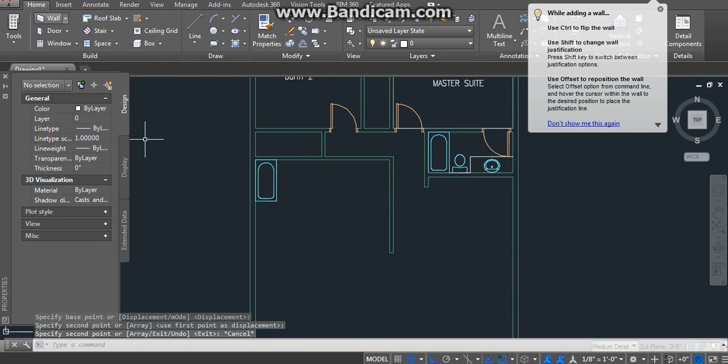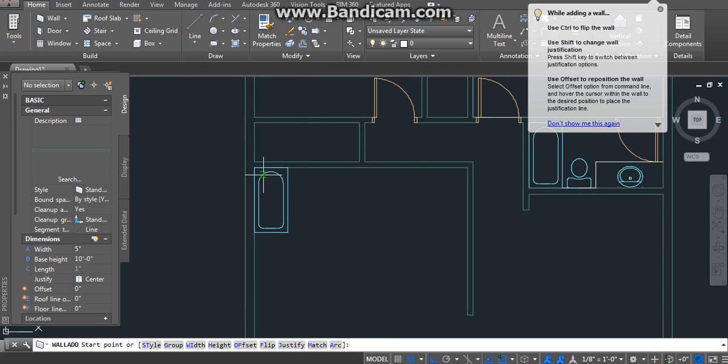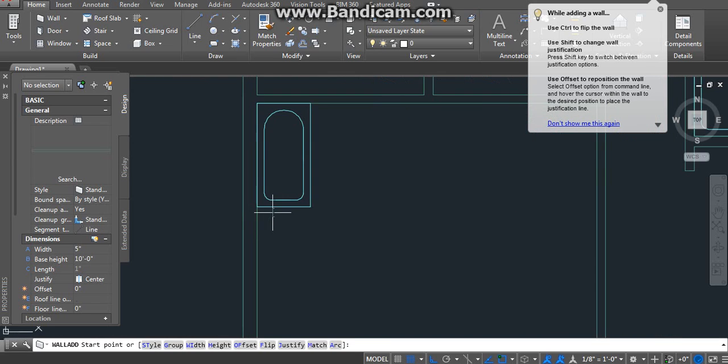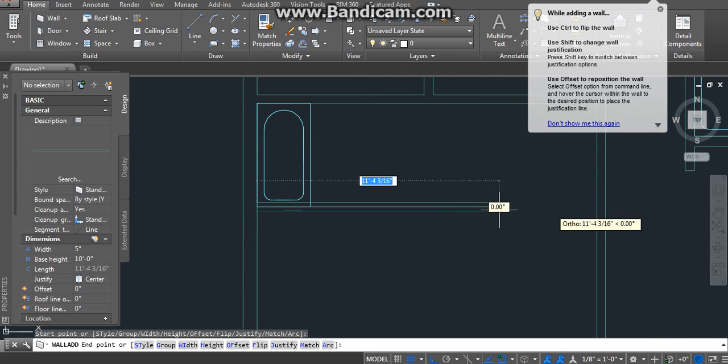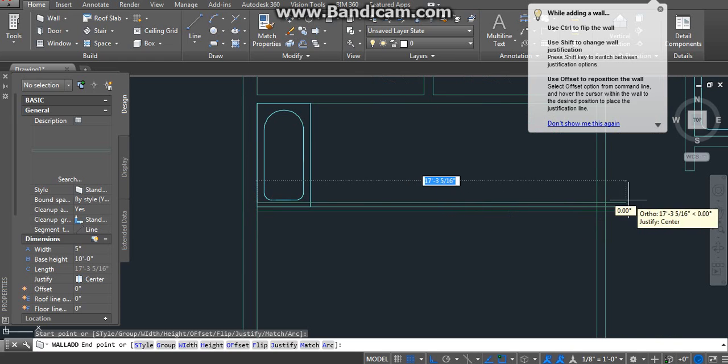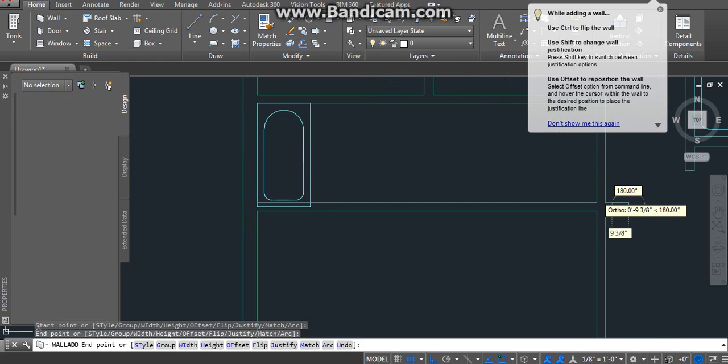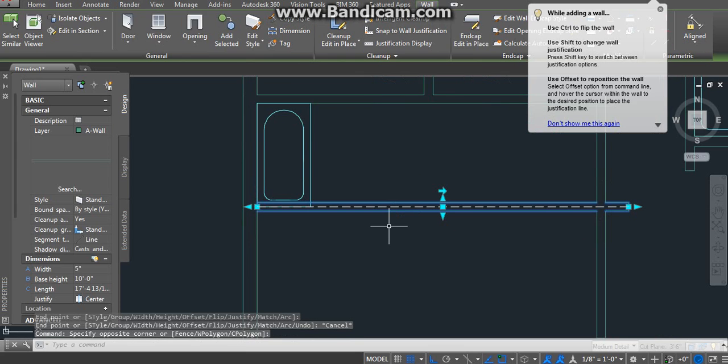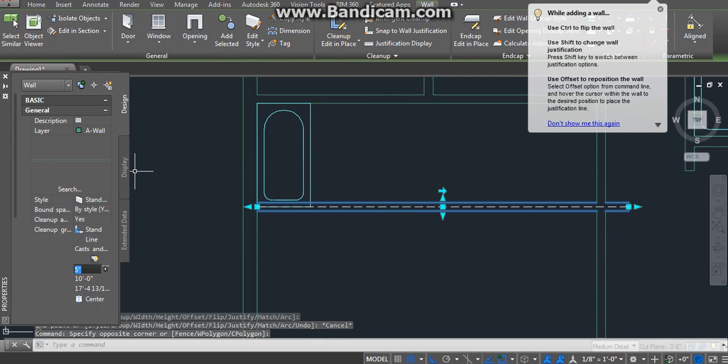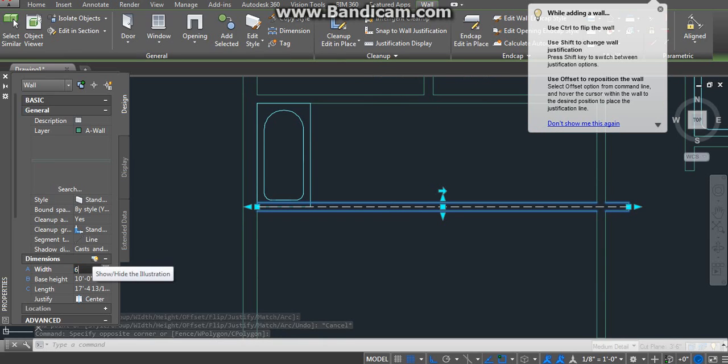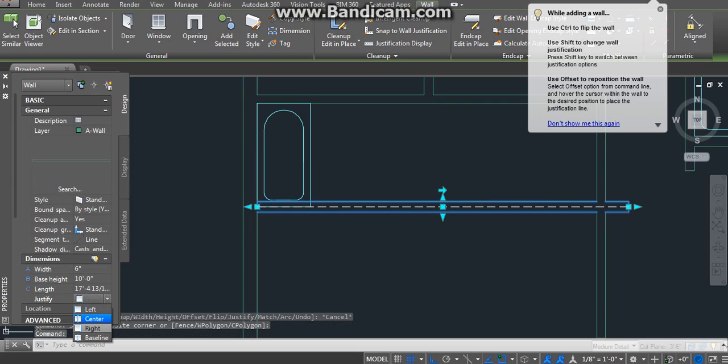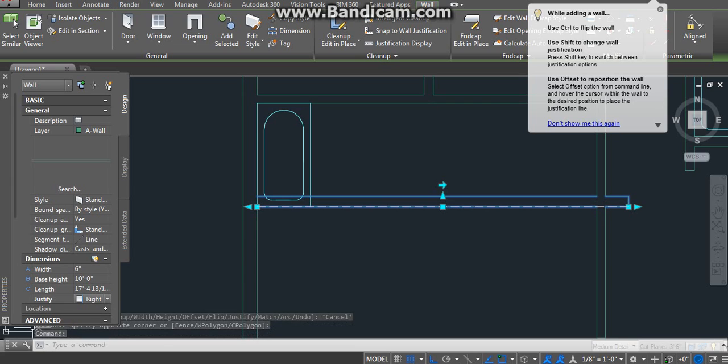You just do a wall, a 6 inch wall because it's a plumbing wall. It goes straight. Okay, 6 inch, 6 inches. And go to the right. Nope, to the left.